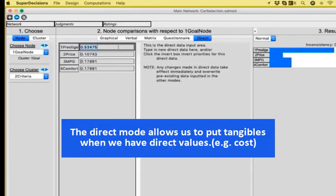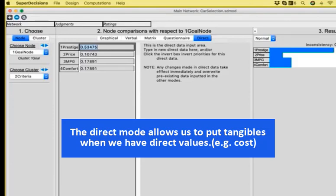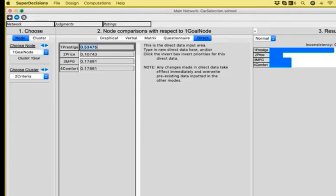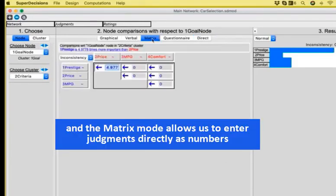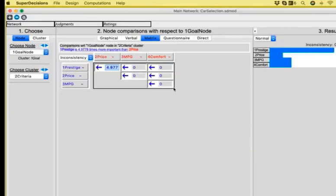The direct entry, where we can put the tangibles when we have them, or we can set up directly values. A very important part is the invert button in case that we are handling a criterion like cost, where you want to invert the values, so you have the highest priority is given to the one that has the lowest cost. And the matrix view, where you have the actual numbers that go to the super matrix. Again, you see the cells that correspond to the upper triangular of the matrix, and we have already removed the columns that don't have any connections.